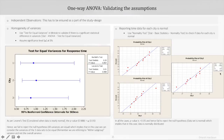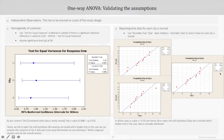Since the test statistic lies in the 95% area of the normal distribution, we can say with 95% confidence that the test statistic for each city belongs to the same normal population. So we fail to reject our null hypothesis and conclude that the subgroup data is normal for all three cities.